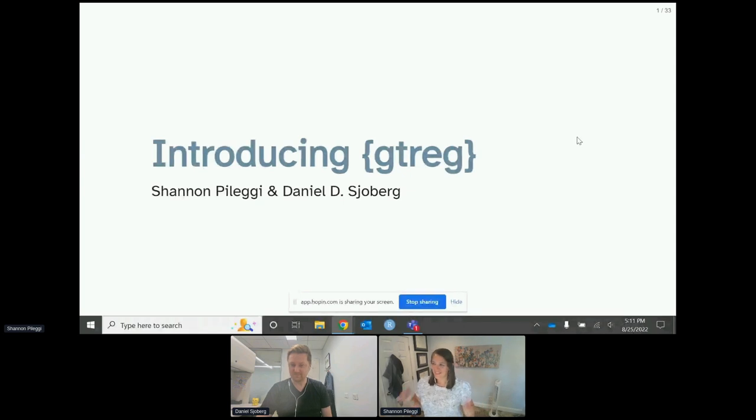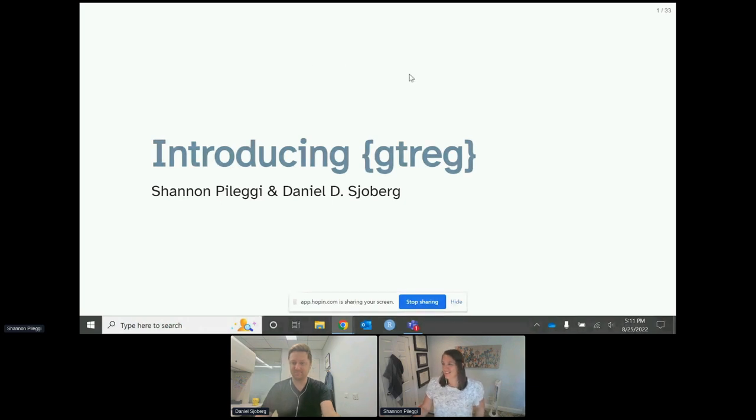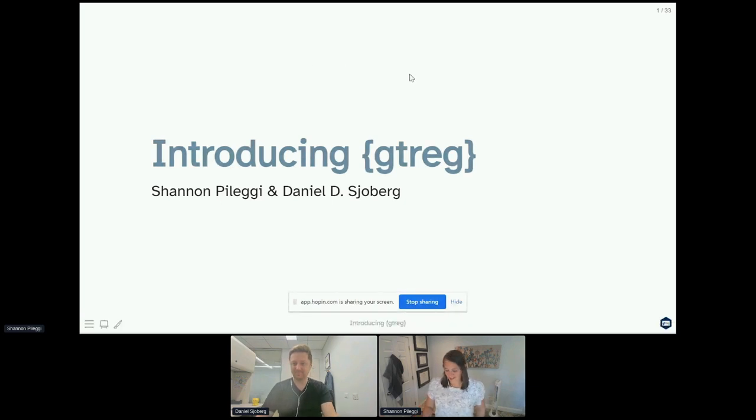Sound check, you can hear me good? Awesome. Today we're going to be talking about a new package that we've developed called gt reg.